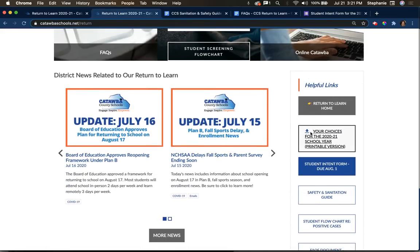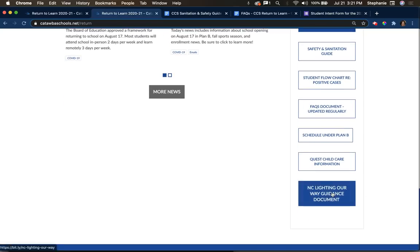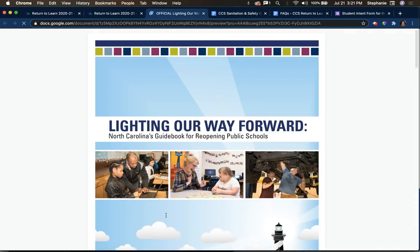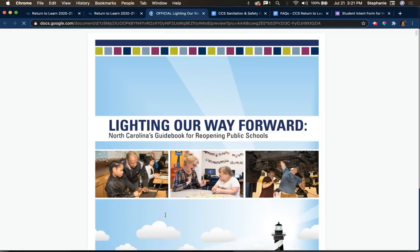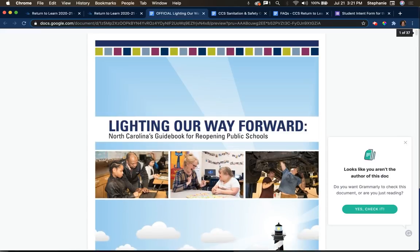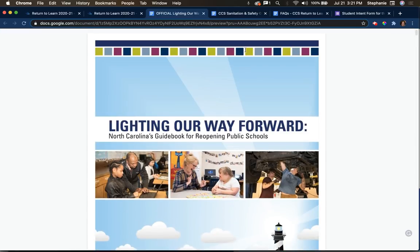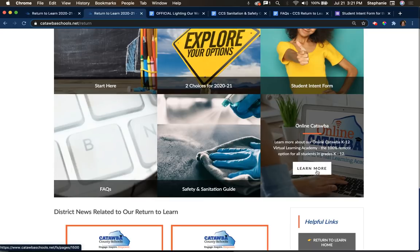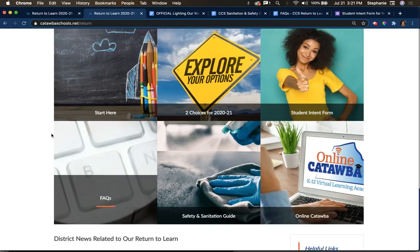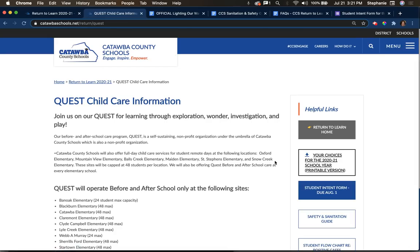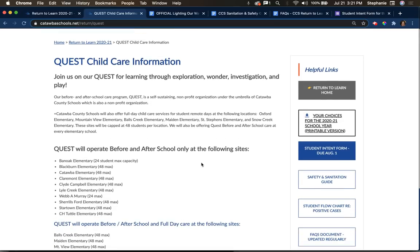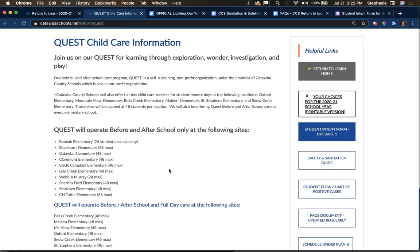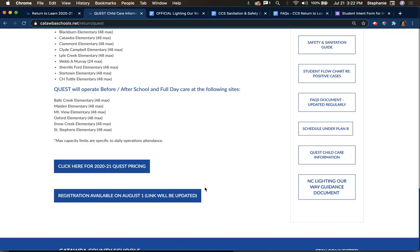Back on the helpful links, there's a link to the North Carolina Lighting Your Way Guidance document. You'll also see links to the toolkit we had to use for all of our guidance — this is a long document produced by the state, so please feel free to take a look. You'll also find a link to online Catawba so you can learn more about that if you're interested. There's also information about our Quest child care — we will be able to offer Quest before and after school at all of our sites, and also offer full day care at select sites. The application form will be available after August 1st and you can check back here to register.